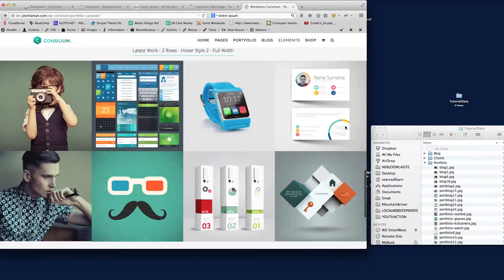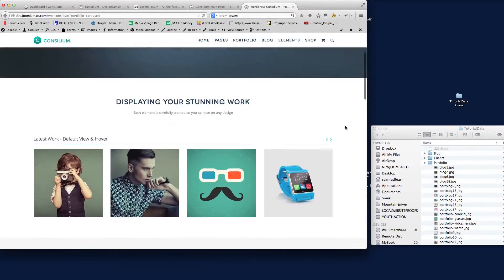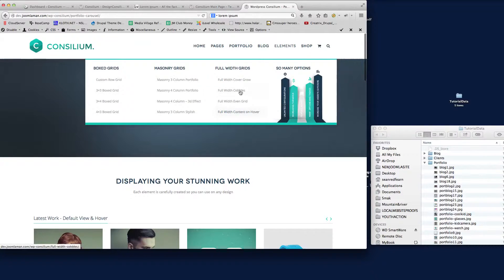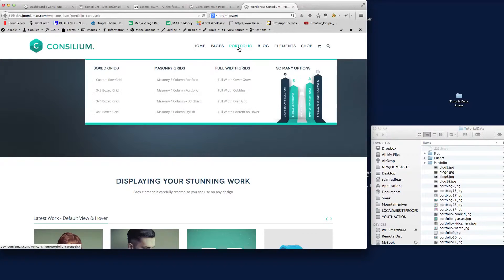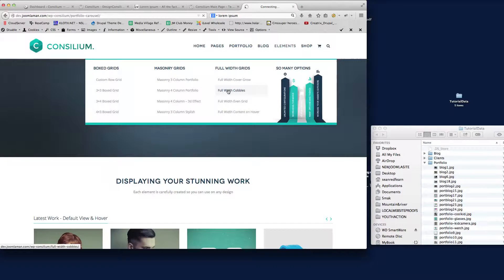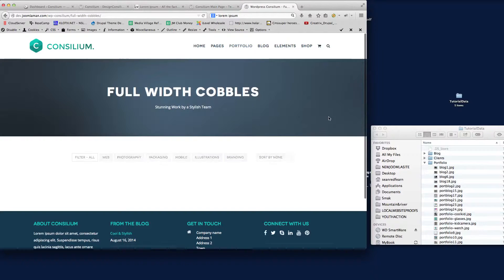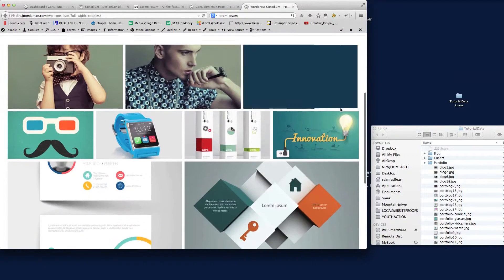You can see some nice carousels there. We also have the Essential Grid plugin, which is a fantastic plugin that allows you to do different styles of galleries for your portfolios. Here's just one using the Essential Grid plugin.